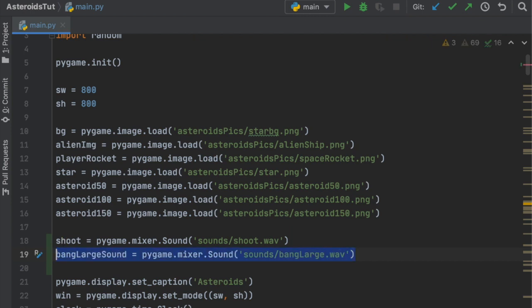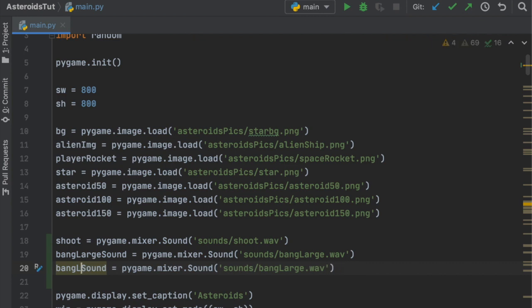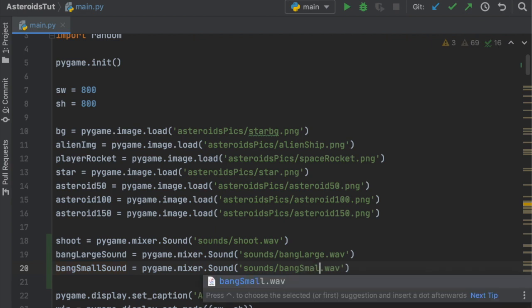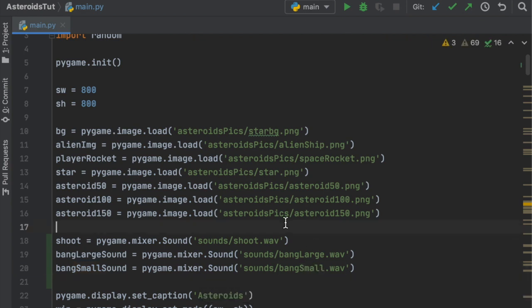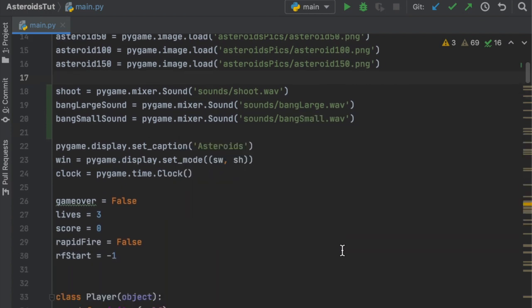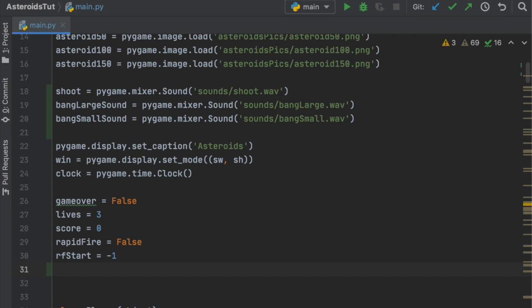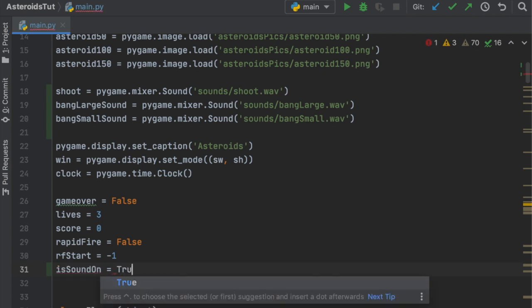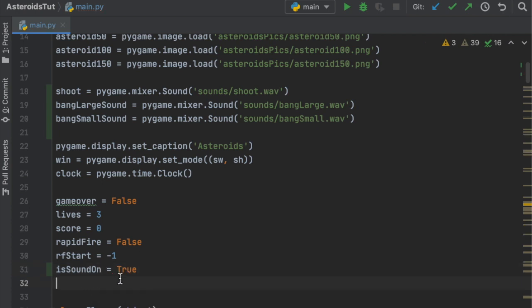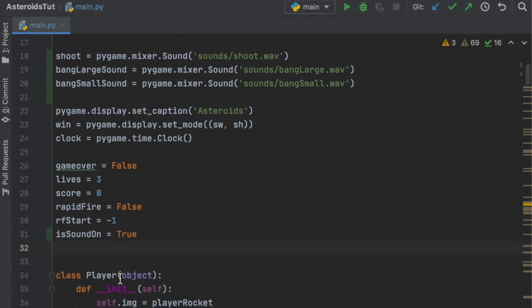Copy that line, paste it below, rename it to bang_small_sound and set the path to 'small' as well. For this game, instead of always having sound effects on, I'll give the user the option to toggle them. We need a boolean — we'll call it 'is_sound_on' and by default it will be True, so sound effects will be on when the game runs.